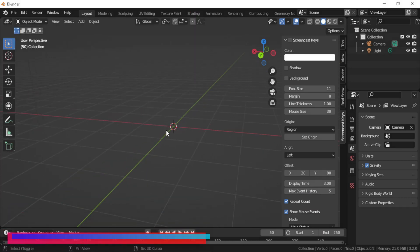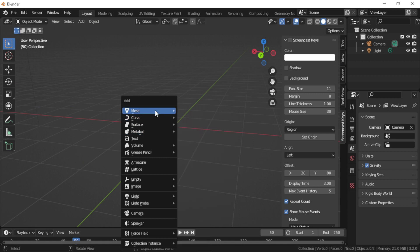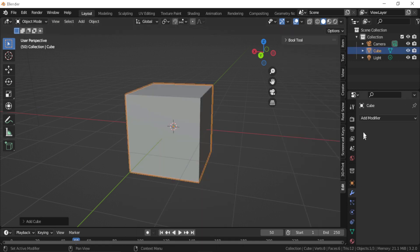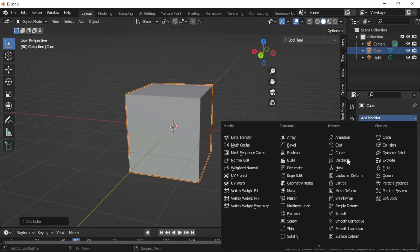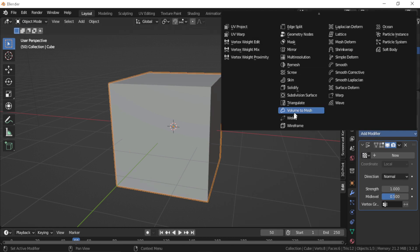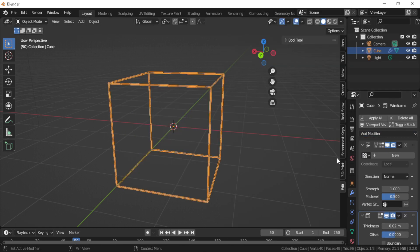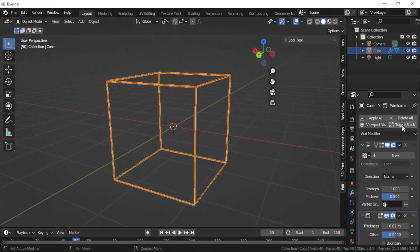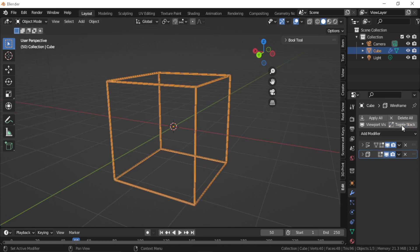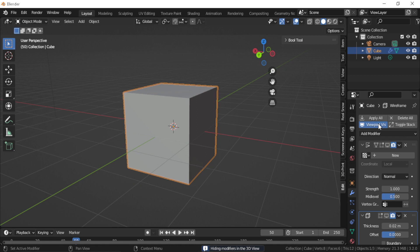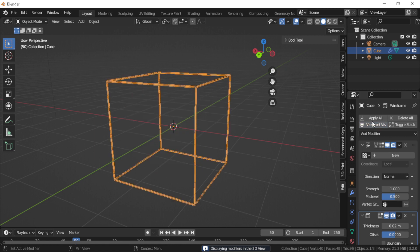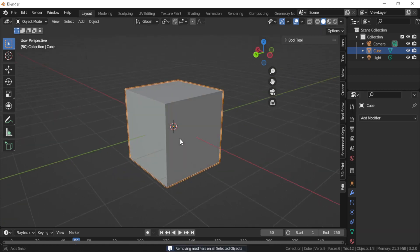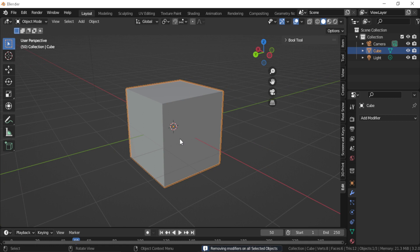This add-on gives you the ability to apply all or delete all the modifiers with one click. Also there is a viewport visibility button that makes all the modifiers hidden or visible, and also the toggle stack button which collapses or reopens all the modifiers.